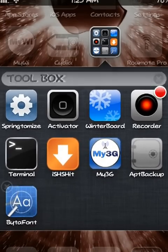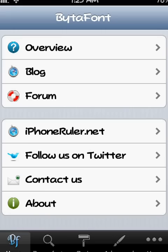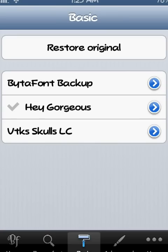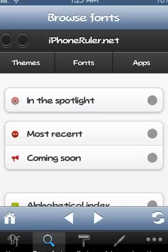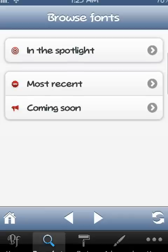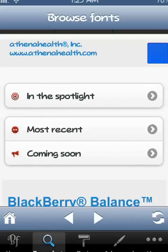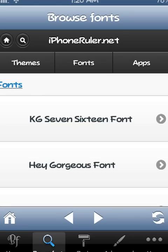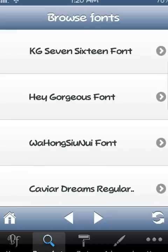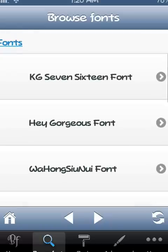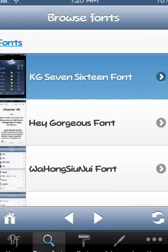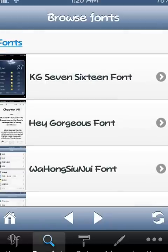When you launch it, you want to first go to Browse Fonts, the second one right here. When you go to Browse Fonts, you can just go to Most Recent to start off. You can see you just simply go through the list and pick one at a time. I'll show you the first one.